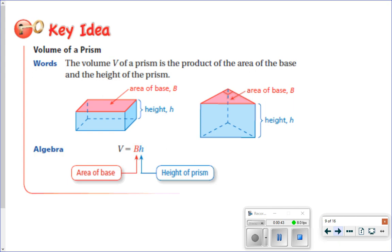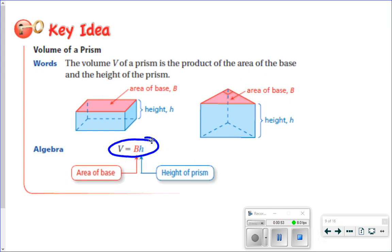I'll write down the more specific formulas as we go, but that generic formula — area of the base times height — that capital B means area of the base, and that's going to work for any type of prism.